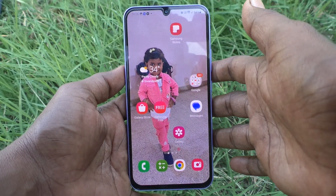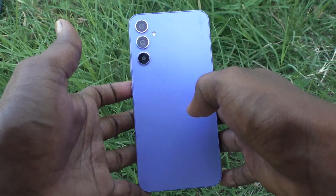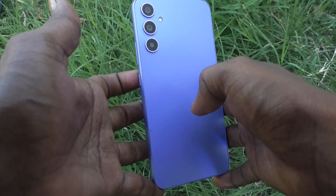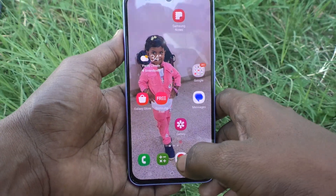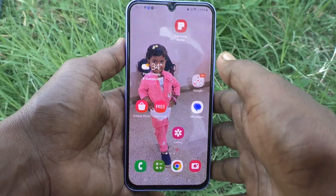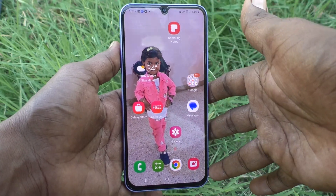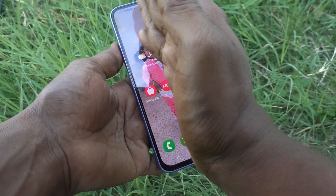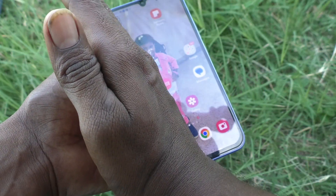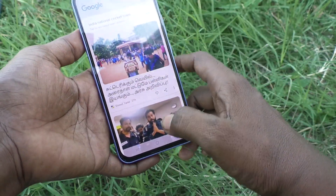Hi friends, this is Five Minutes Talk YouTube channel. Here is the Samsung Galaxy A34 5G. In this video you will learn how you can activate palm swipe to take a screenshot in your phone. When you try to take a screenshot using palm swipe like this, if it's not working,